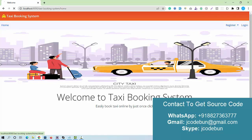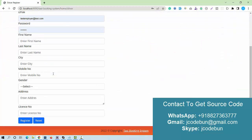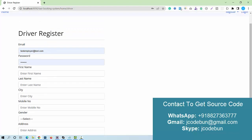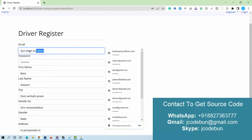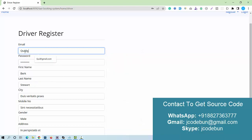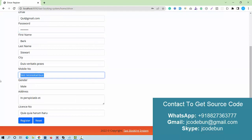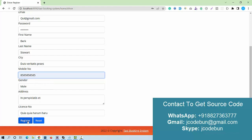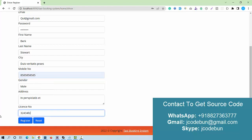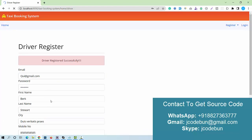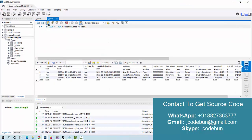For registration, we have a driver registration form. I'll fill in dummy data — email, password, first name, last name, city, mobile number, main address, and license number. After submitting with a random license number, the registration completes successfully for the driver.